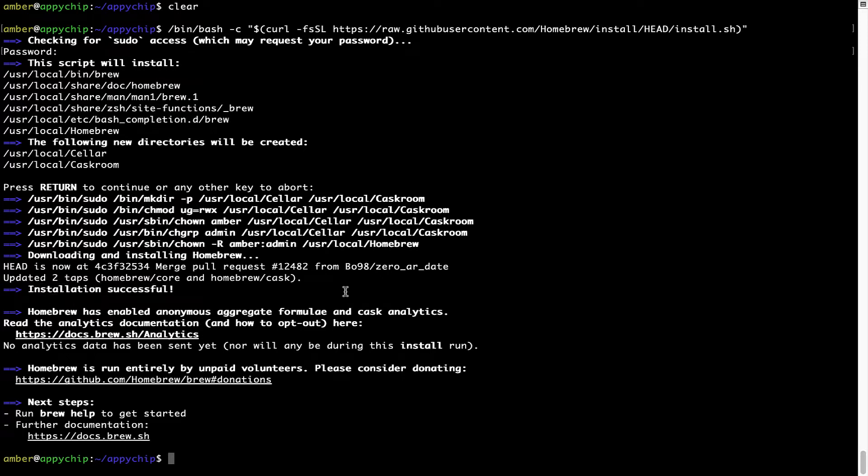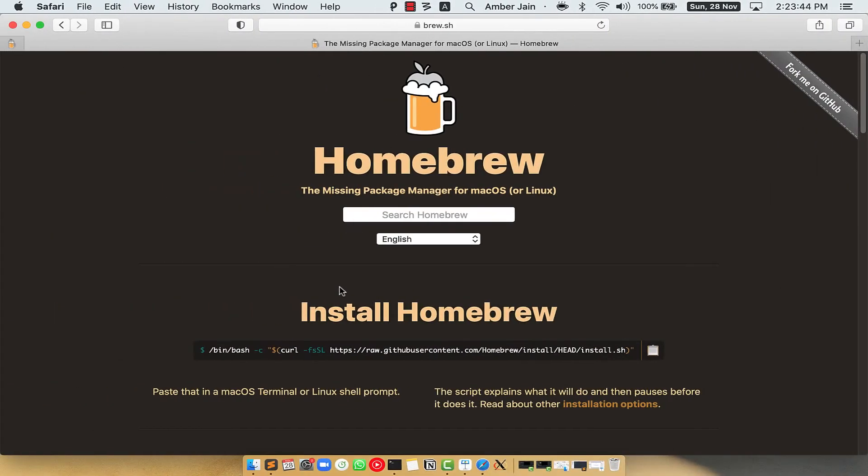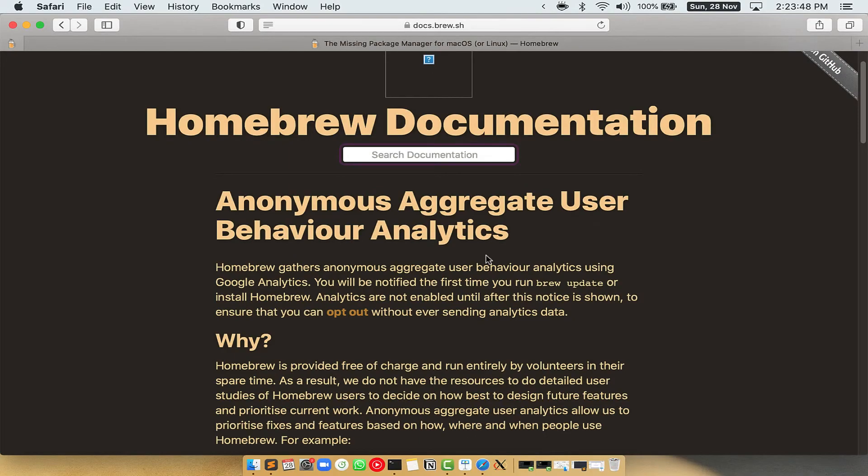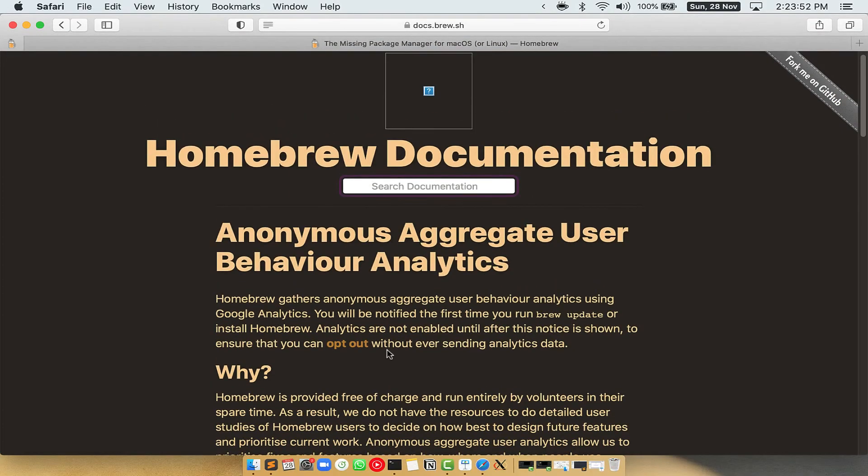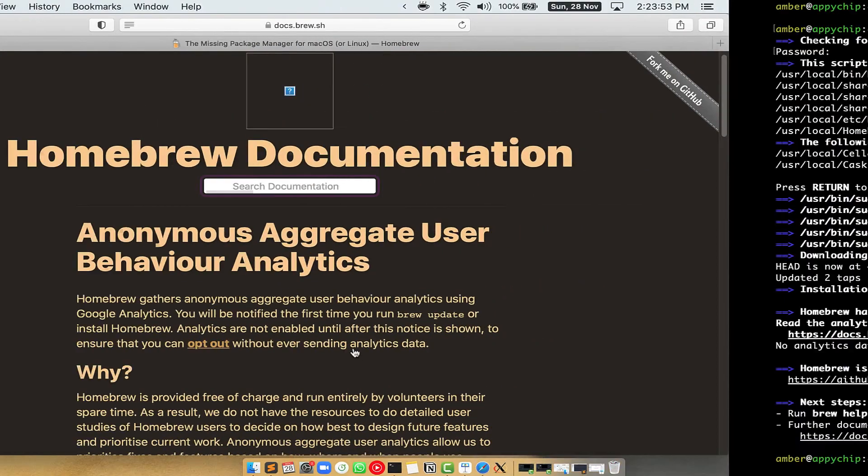Now before we proceed, I would like to highlight that Brew collects anonymous usage data via Google Analytics. As you can see on this page, if you want to opt out...